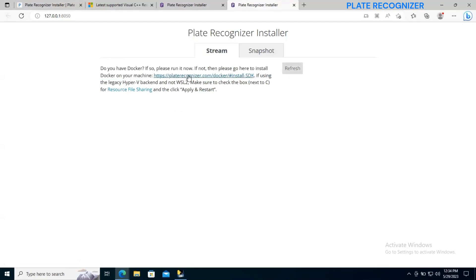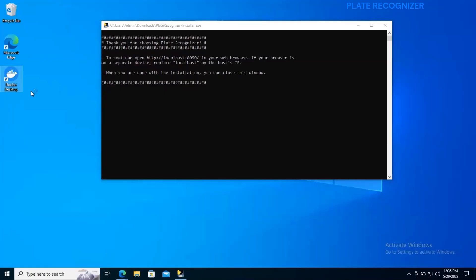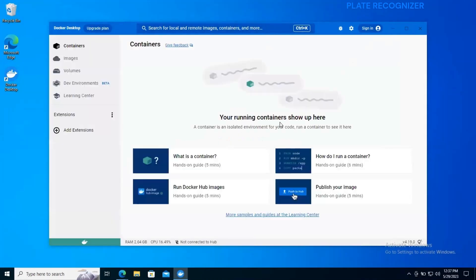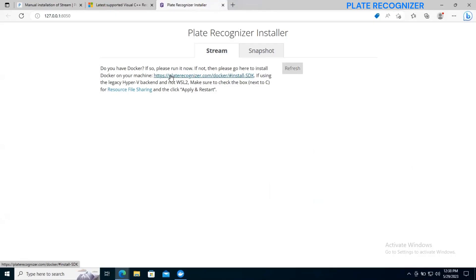Now we need to open docker. We need to make sure to open docker. So let's go ahead and open docker. So after opening docker, we need to go back to our site and make sure to refresh.